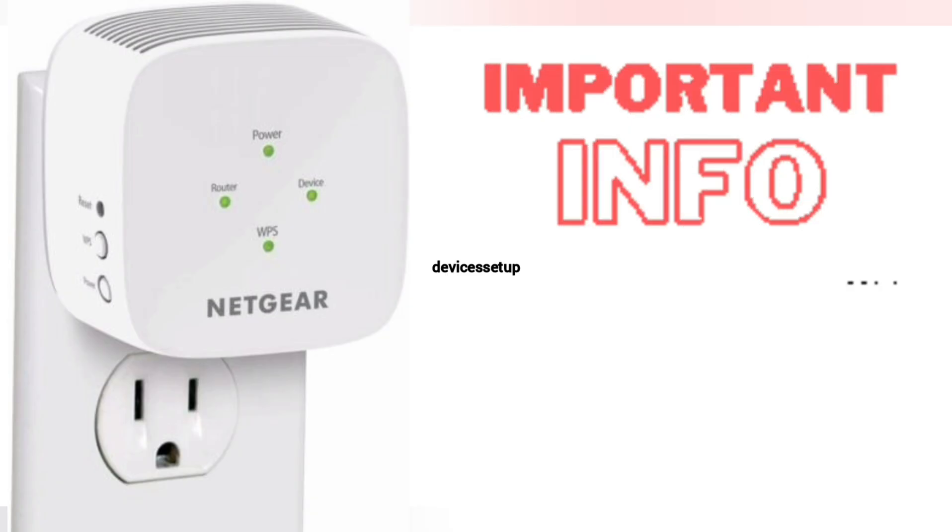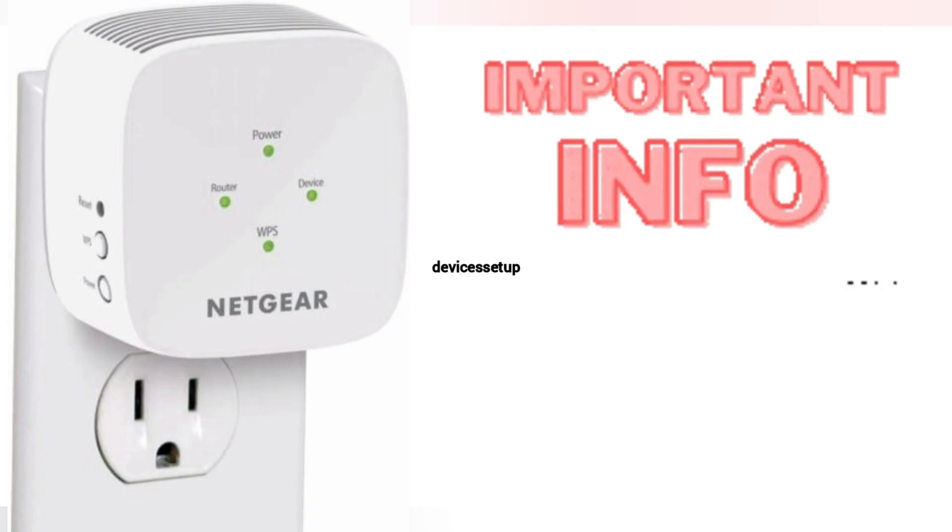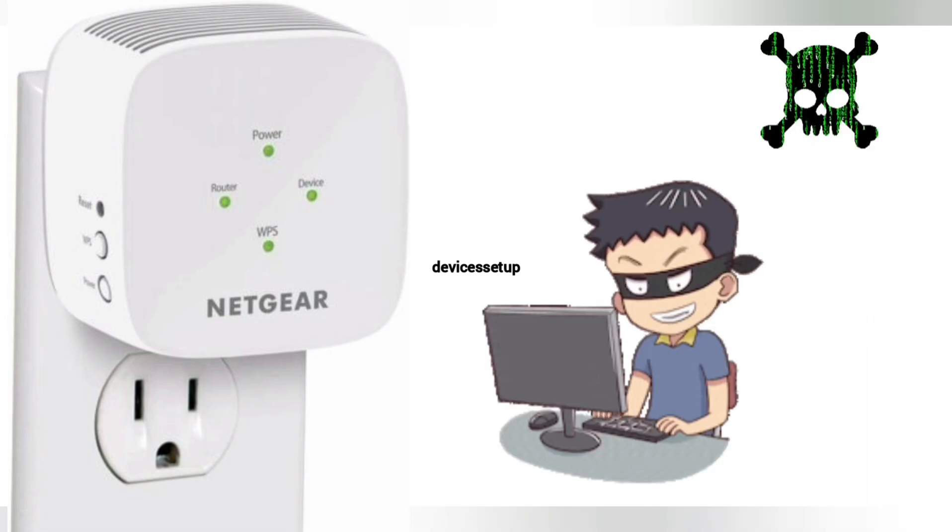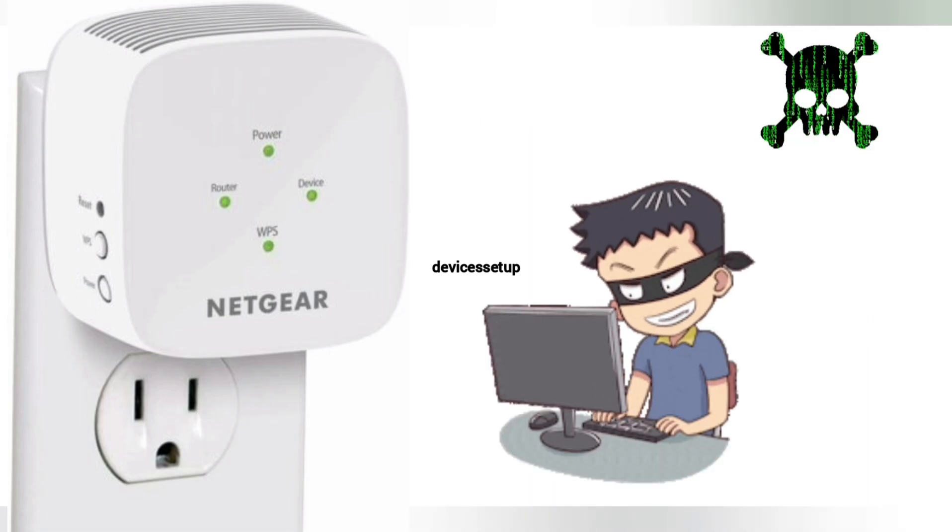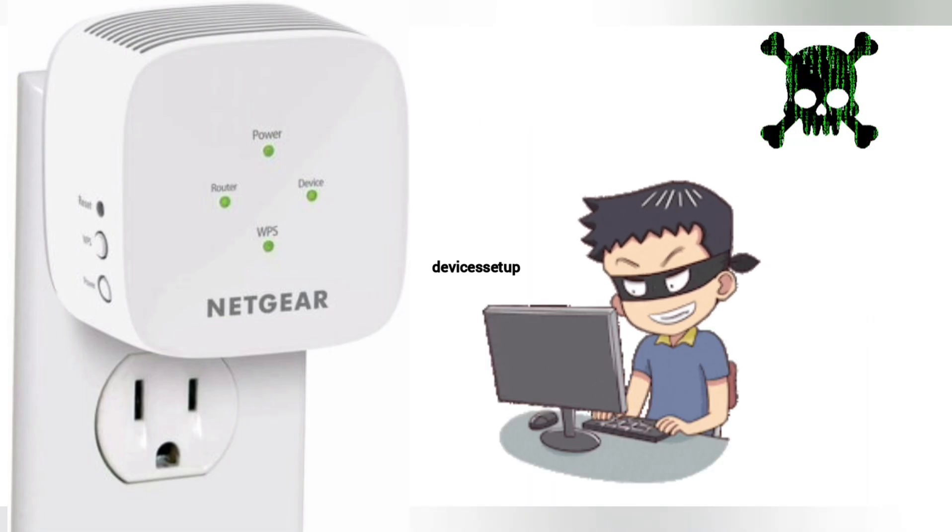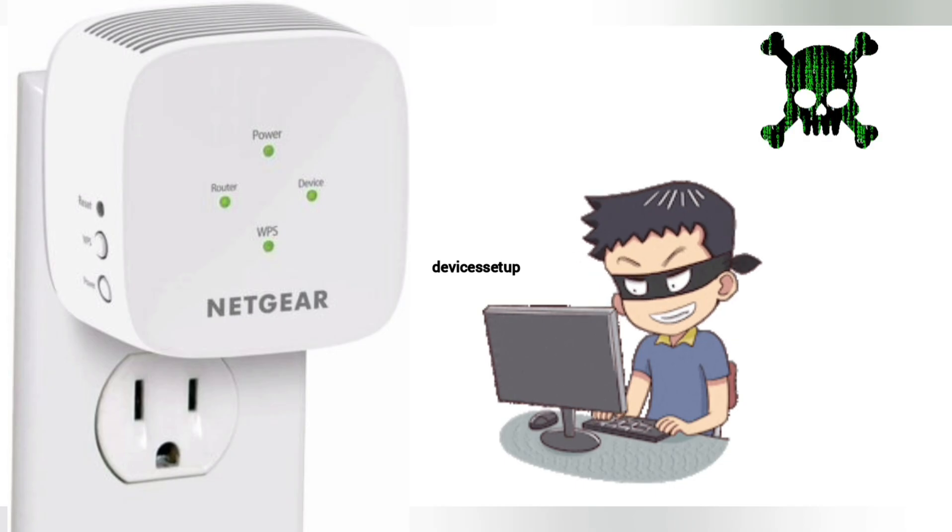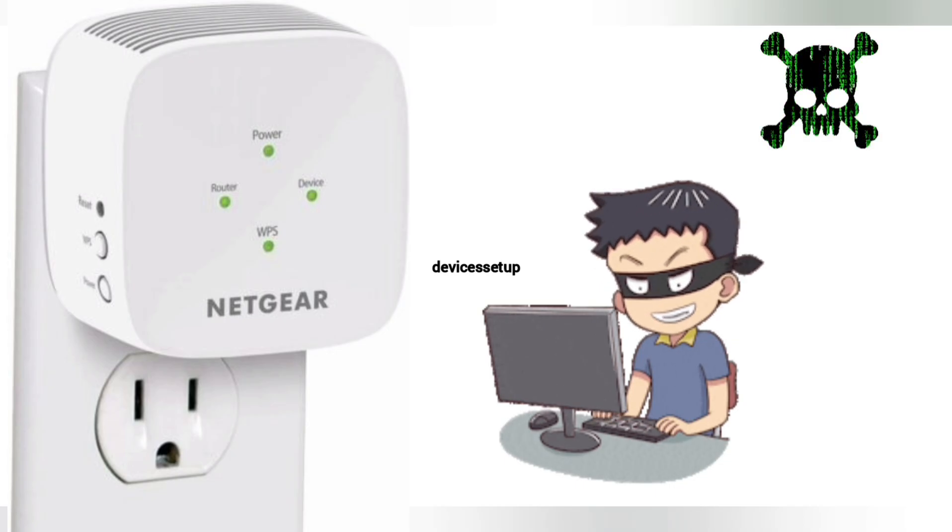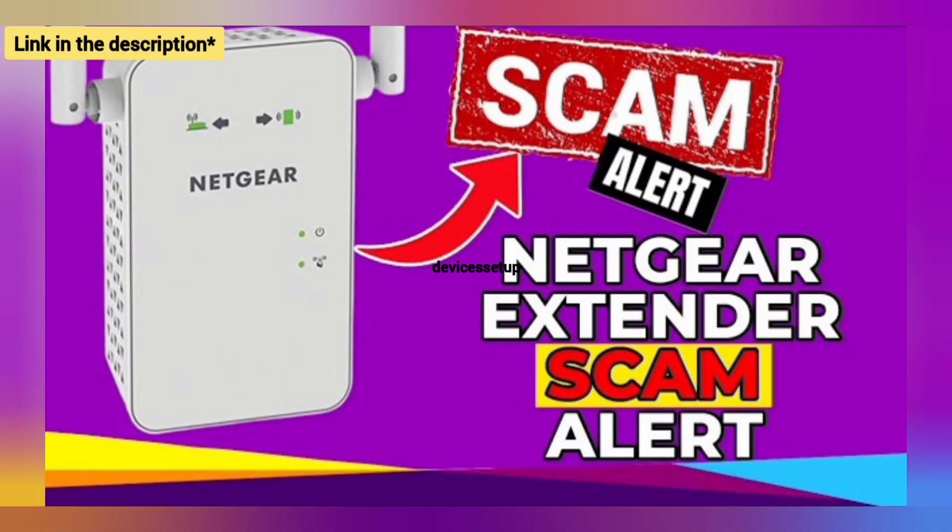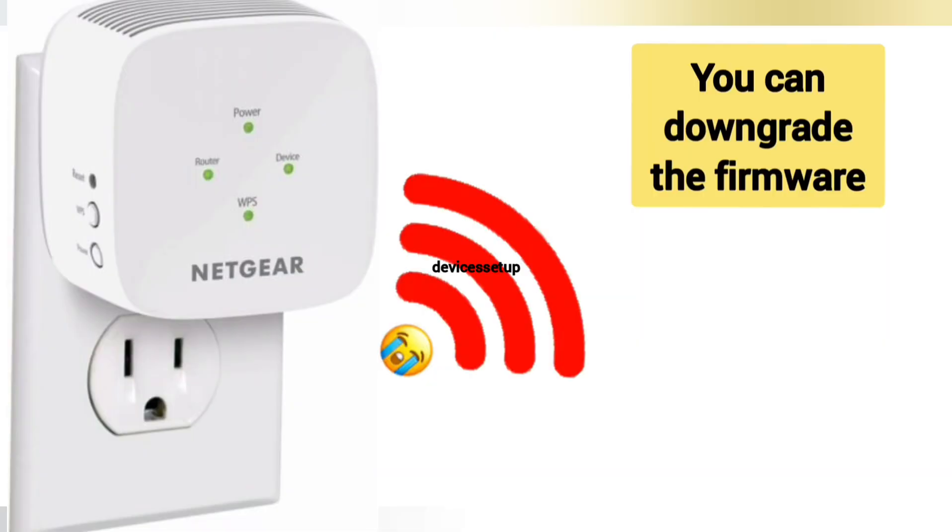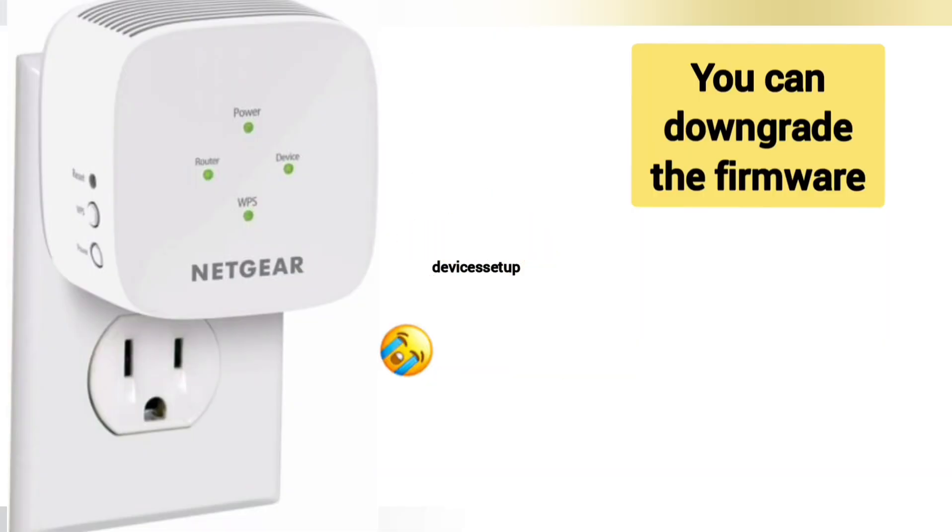One very important thing to note: when you try EX5000 extender setup, make sure you don't end up on third-party websites who might scam you for hundreds of dollars and might also steal your data. We have made a complete video on how to save yourself from this Netgear extender setup scam. The link is provided in the description.